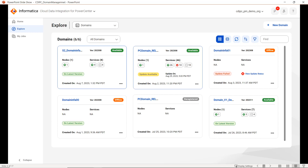As we can see in this page, there are multiple domains available. For example, the first domain shows the domain name, version, and status — it says it's available. The second domain listed here is also available. But the third domain, if you can see here, says the status is offline.